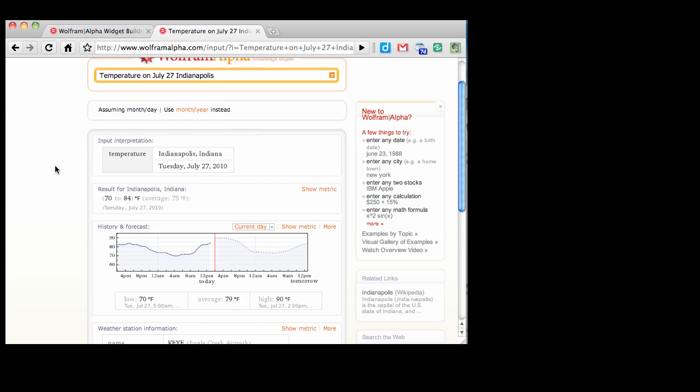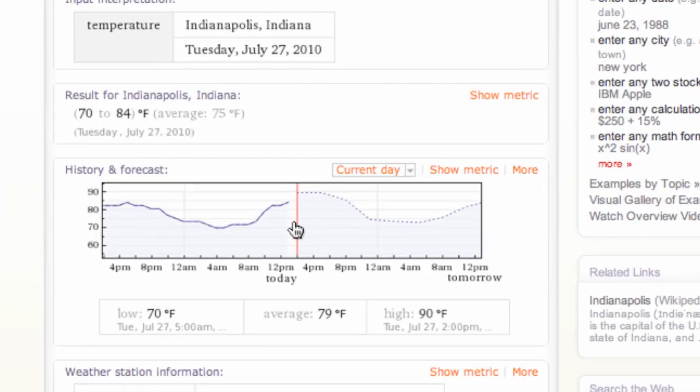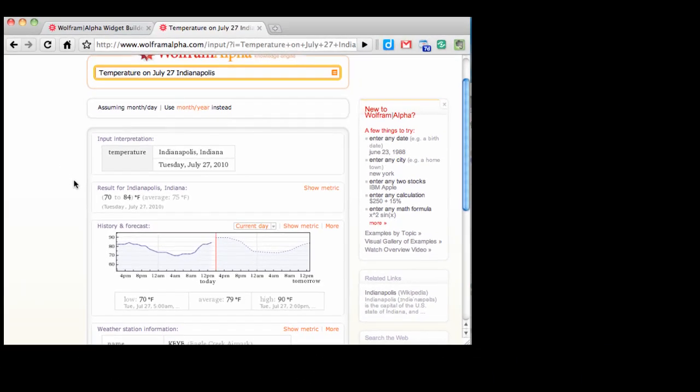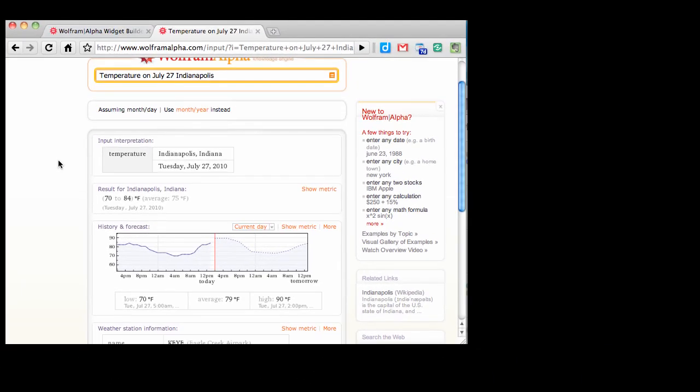What Wolfram Alpha widgets allow me to do is create an embeddable app that does just that one thing. For example, generate this temperature graph for variable inputs for any term that I choose. I might create a widget that allows users to input the date and then select from a list of cities through a pull-down menu. Let's see how this works and how simply it works.